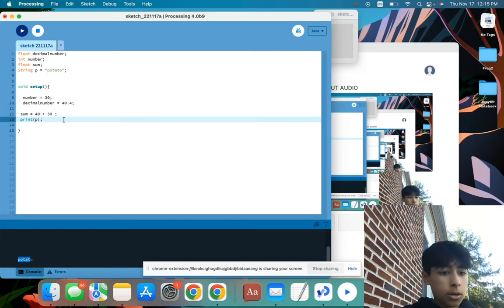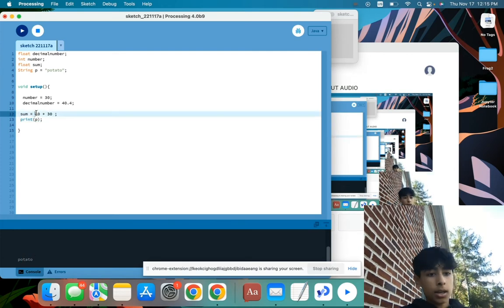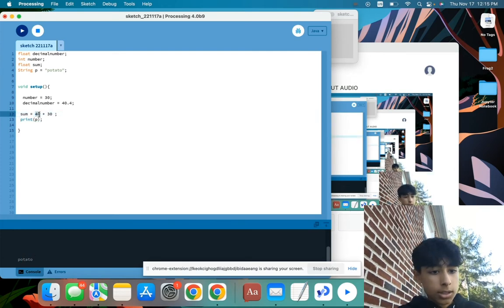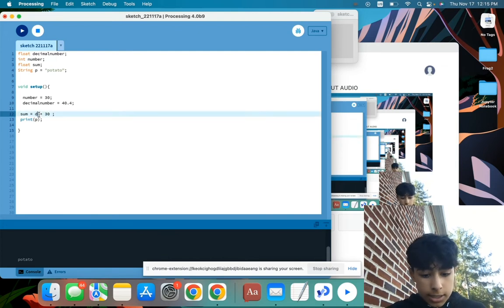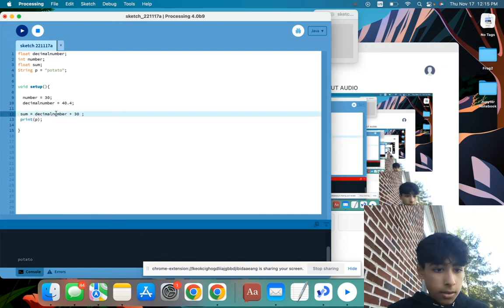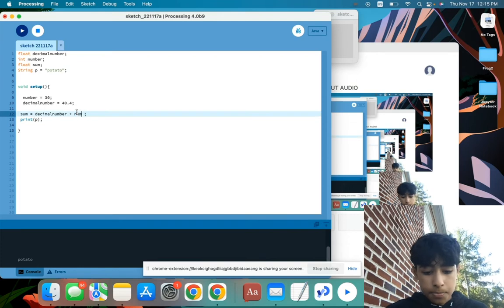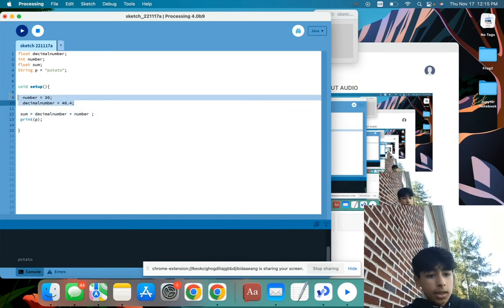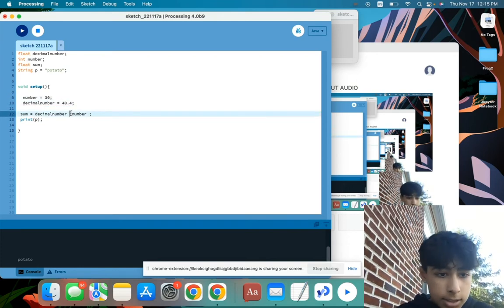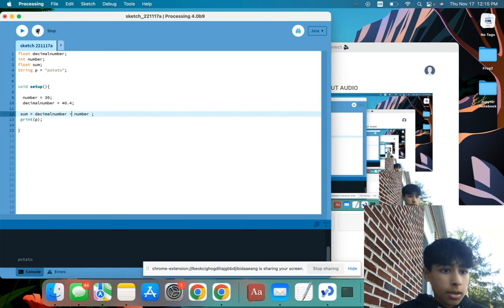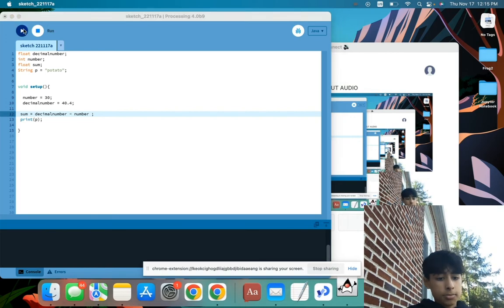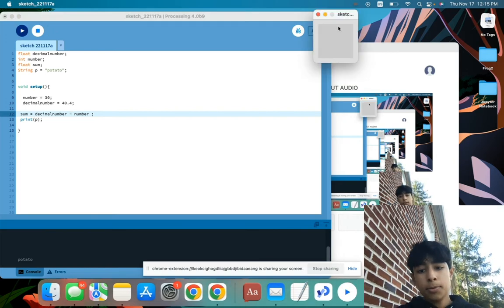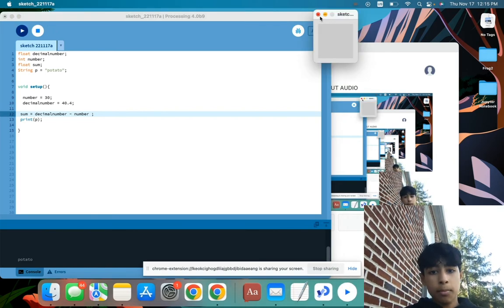And we can also do subtraction between these numbers. So if I do decimal number and then number, which are these values, and then I change this to subtraction, it'll subtract these numbers. And the same thing applies for division and multiplication.